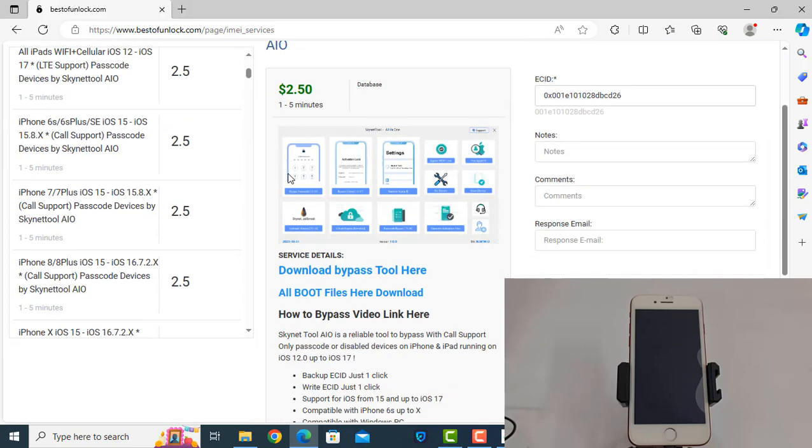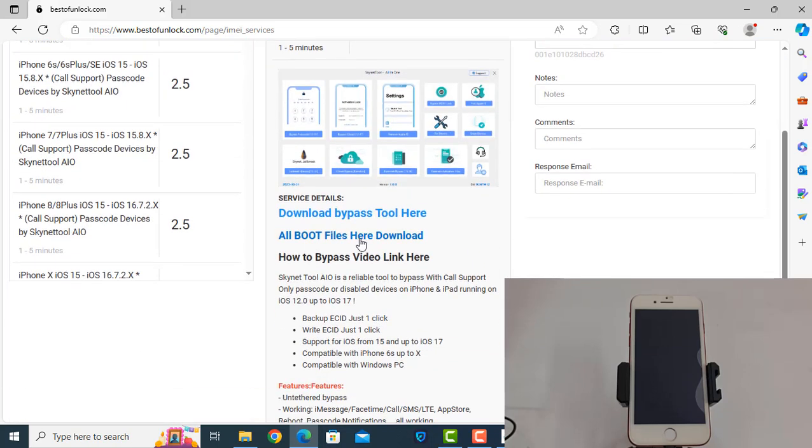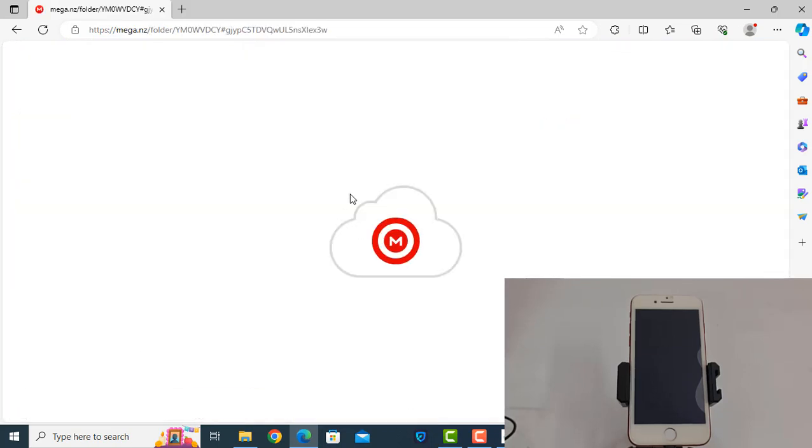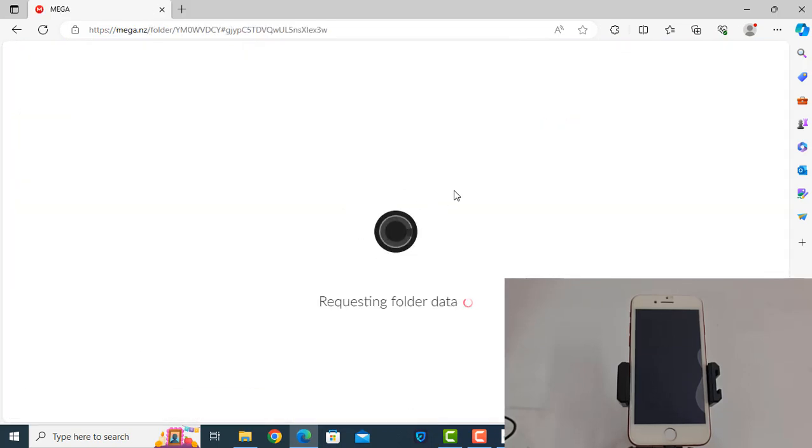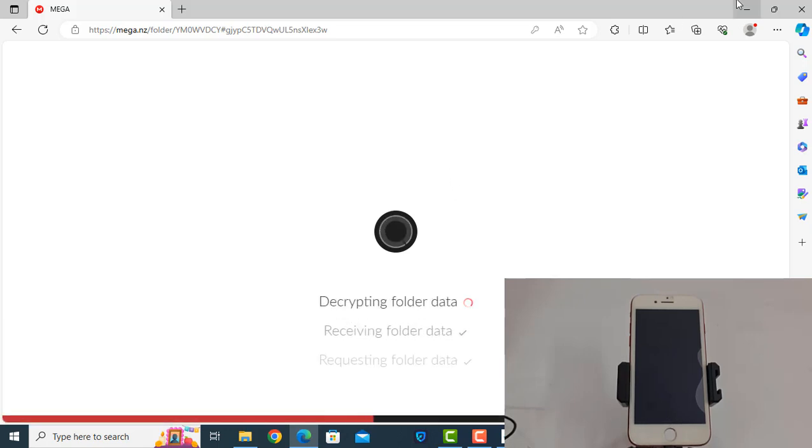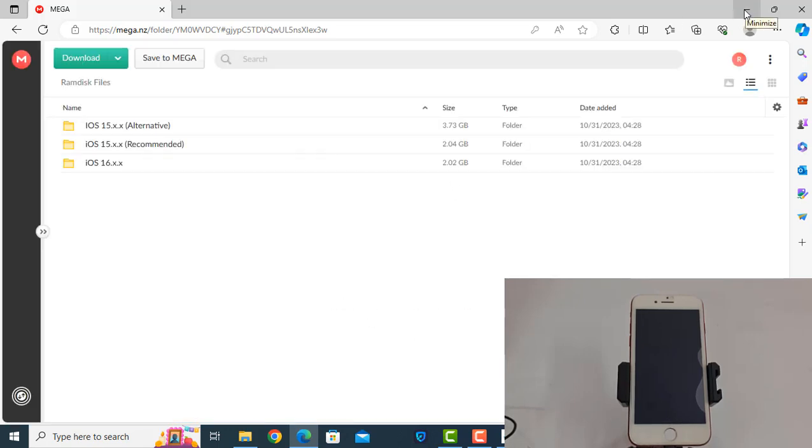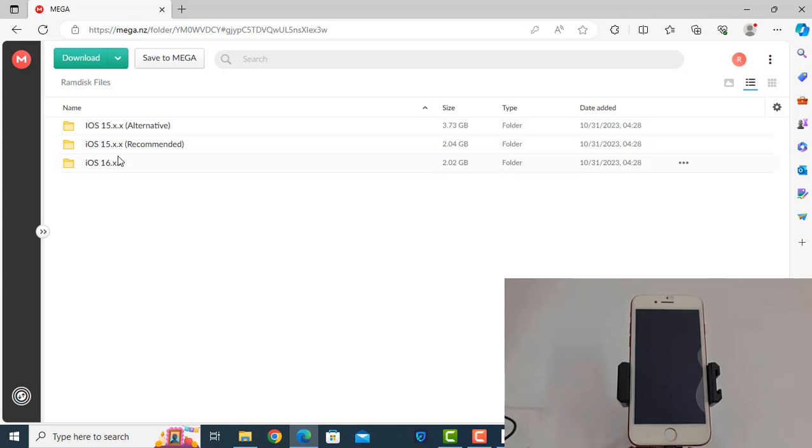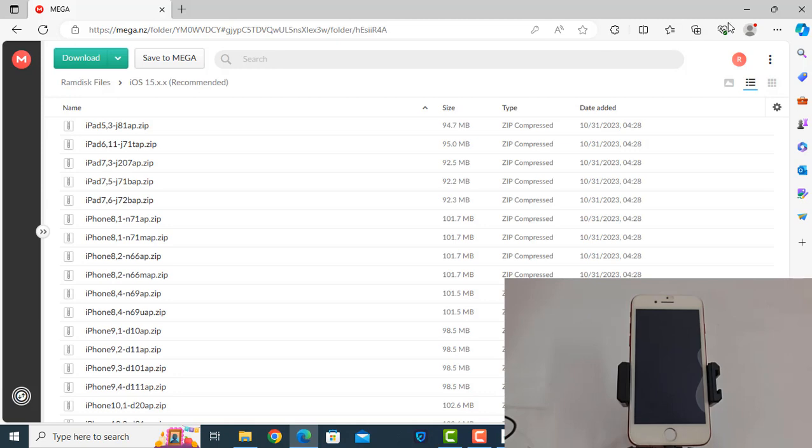Click here and download from here. If iOS 16, click here. If iOS 15, click here. So like that, inside boot file.